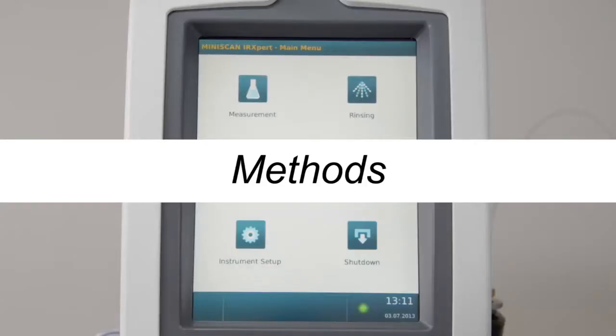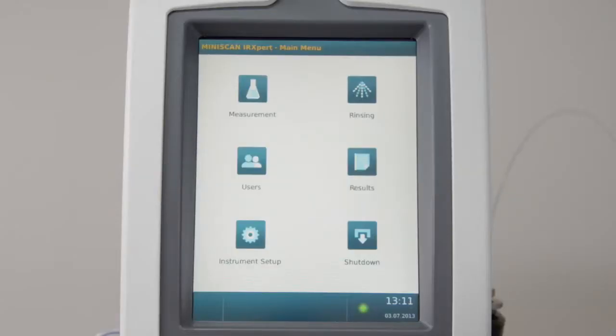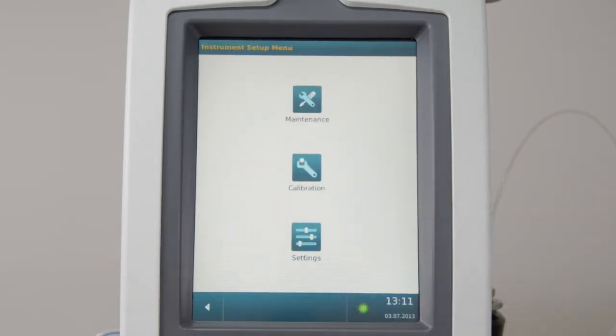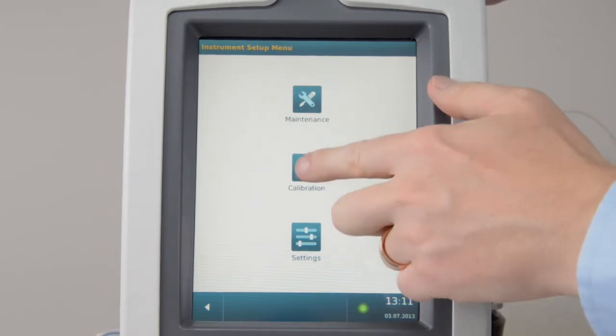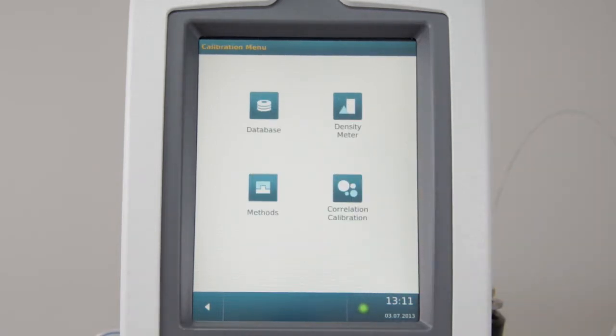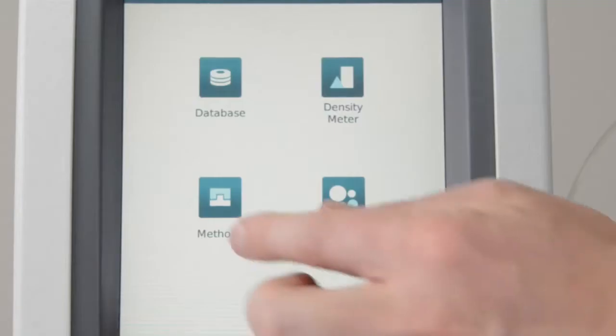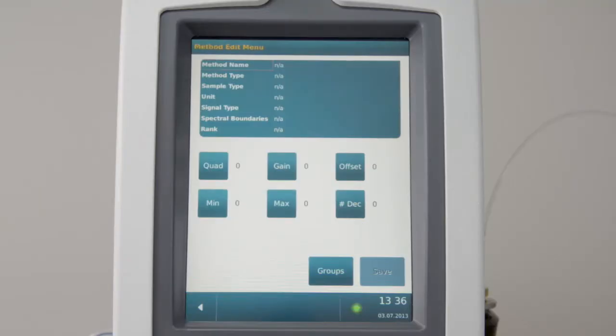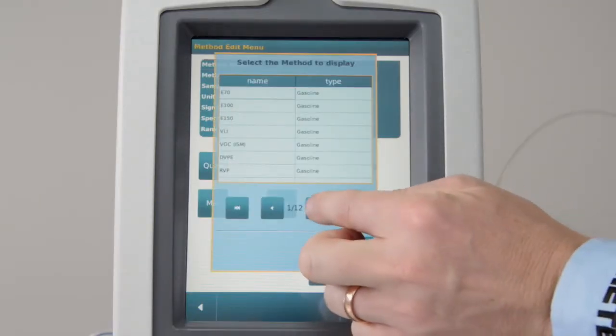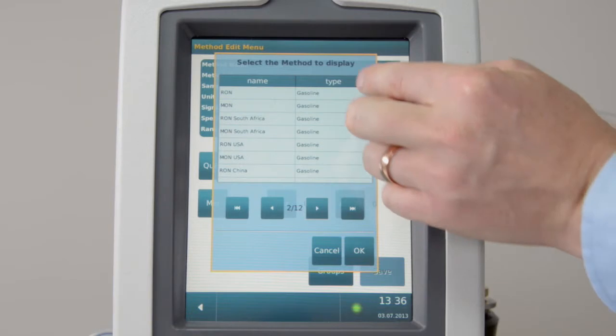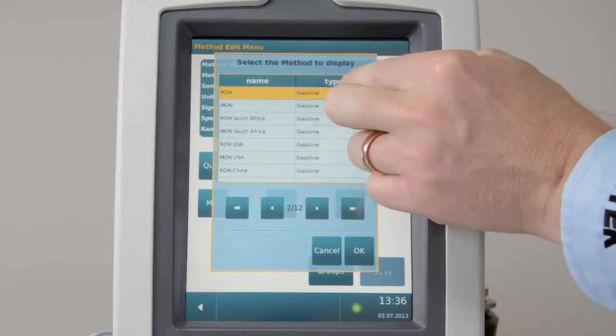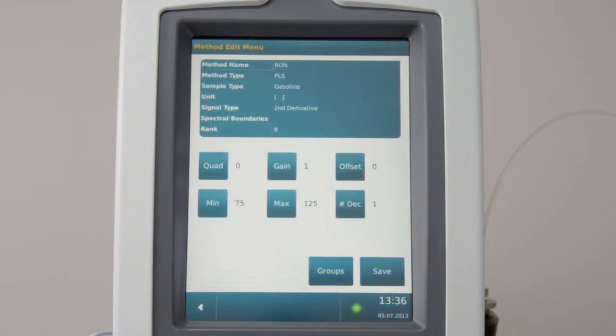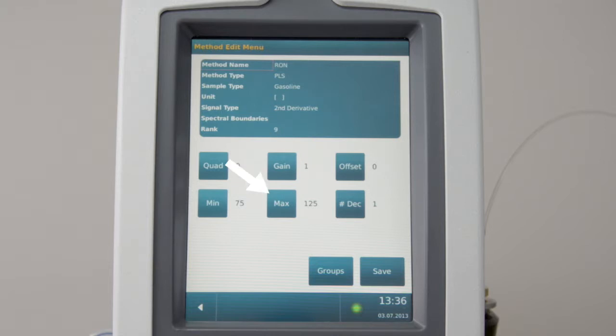Methods. To review the methods used for measurement and prediction, go to Setup. Enter Calibration. Click on Methods and select the method you want to review. All information about the specific method is listed here. You can change the minimum and maximum limit for this method. You can change the number of decimals that shall be shown in the result.